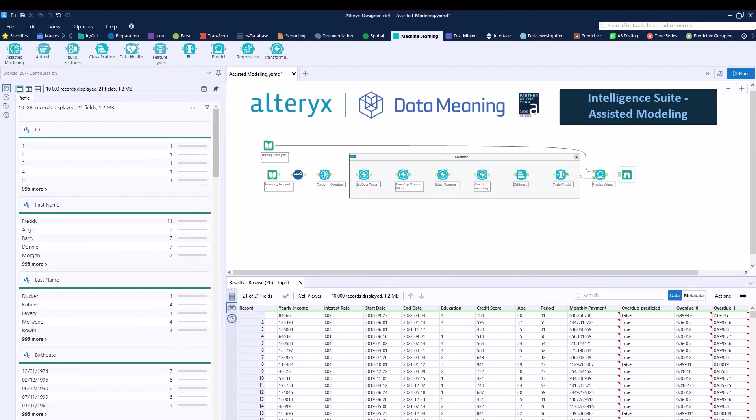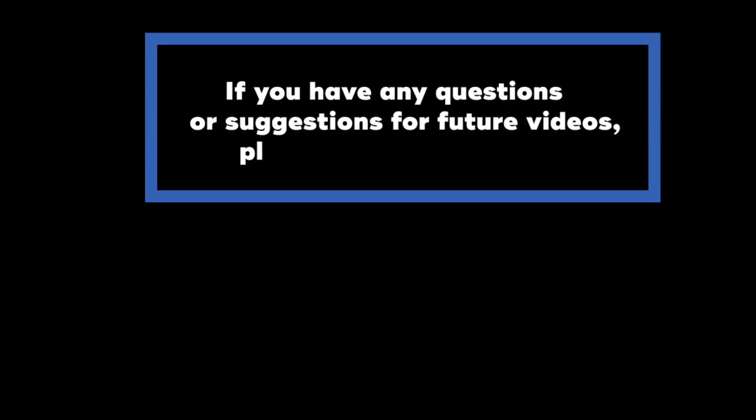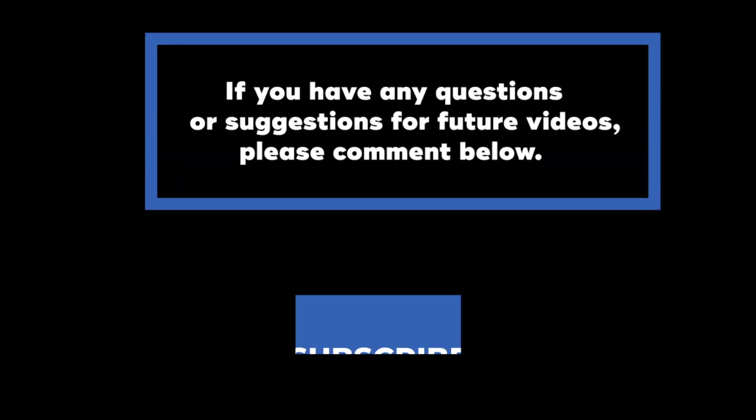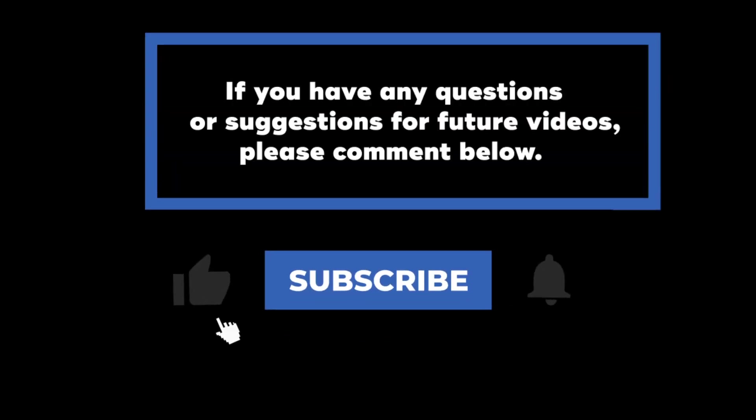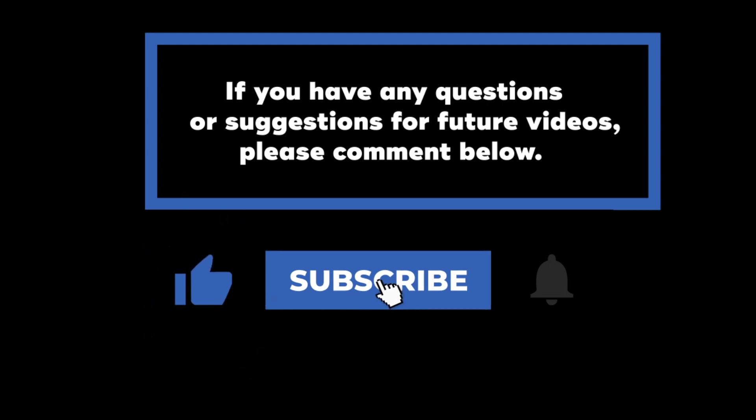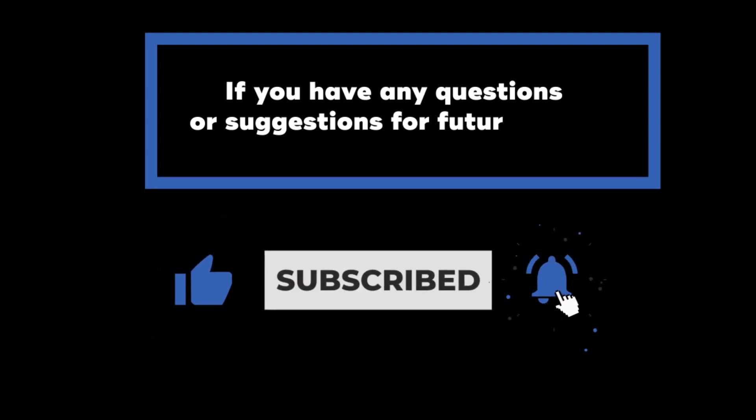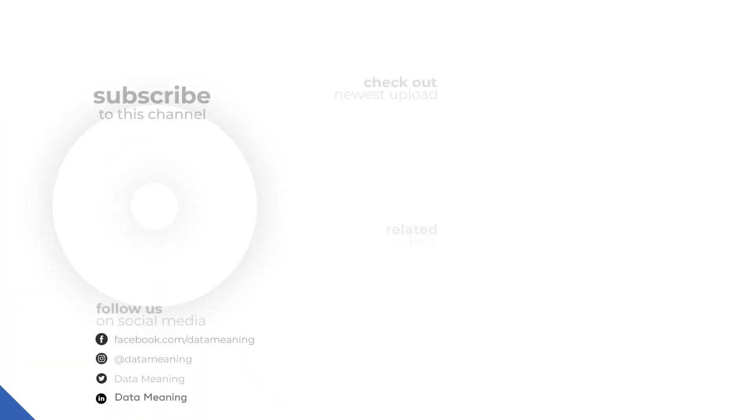With this, we wrap up our example for machine learning and assisted modeling using the Intelligent Suite add-on package inside of Alteryx Designer. I hope that you guys enjoyed. Thank you so much. And I'll see you guys next time. If you have any questions or suggestions for future videos, please comment down below. Don't forget to subscribe to know when future videos are posted. Thank you for watching.